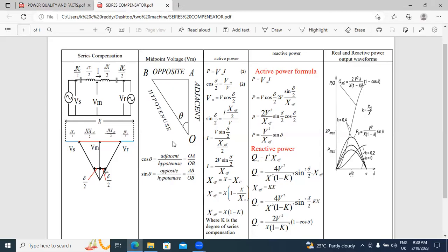sin(δ/2) equals I·X_effective/2 divided by V. Finding I from this formula: I equals V·sin(δ/2) divided by X_effective/2. Substituting: the 2 goes upward, so I equals 2V·sin(δ/2) by X_effective.